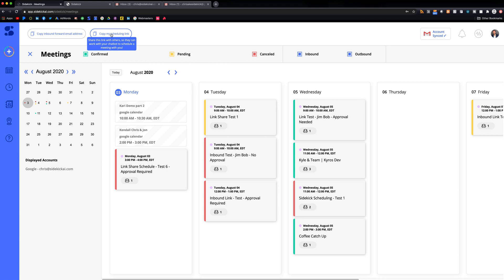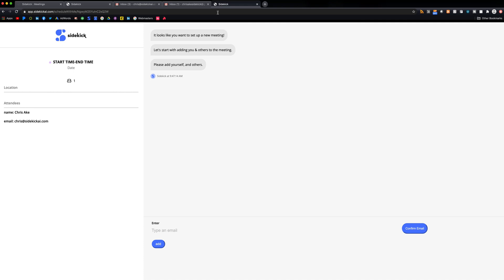So what you have to do is go up here, copy your scheduling link, and paste that anywhere you want.